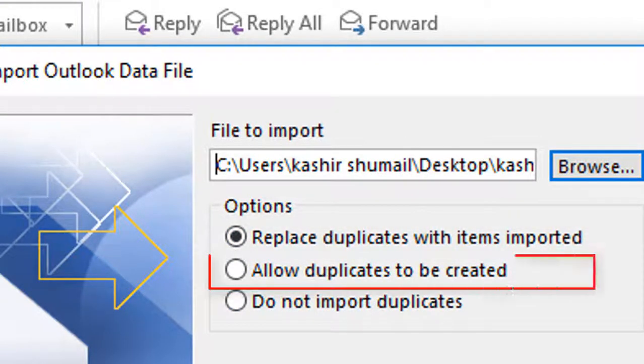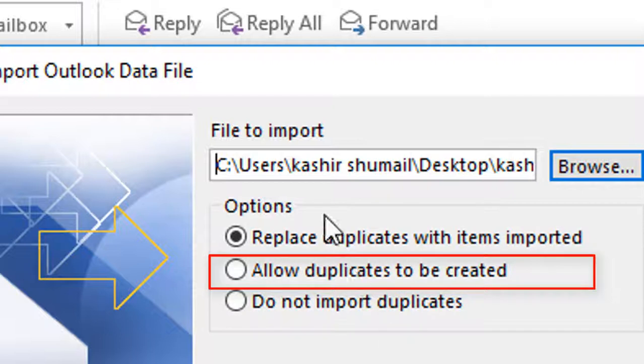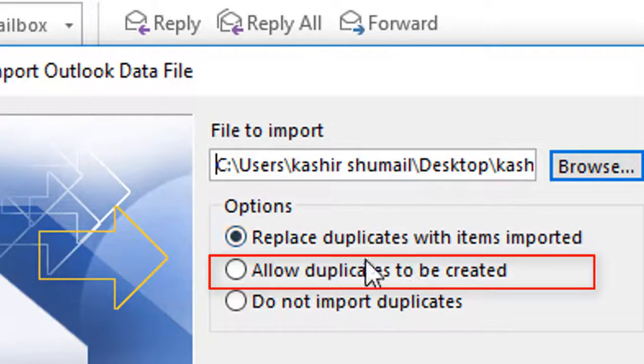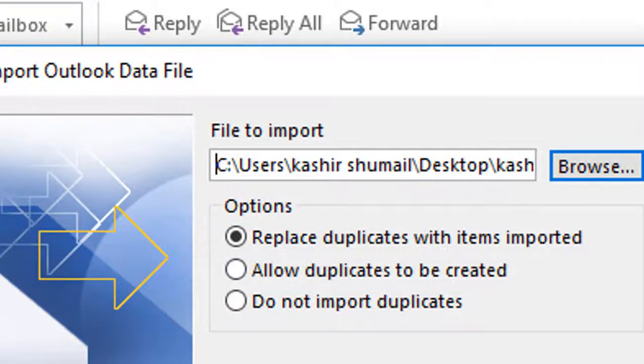Next is allow duplicates to be created, which means imports all data and creates a duplicate of items that are the same. Then every email and contact is imported, even if these items are in the existing PST file.